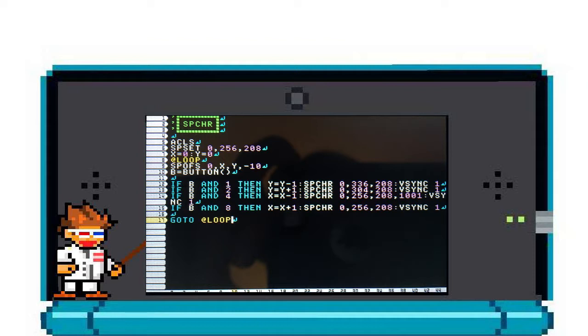SPCHR starts off with your Sprite ID, then the U and V of the sprite sheet location. It's the location of the sprite that you want to use on the sprite sheet.